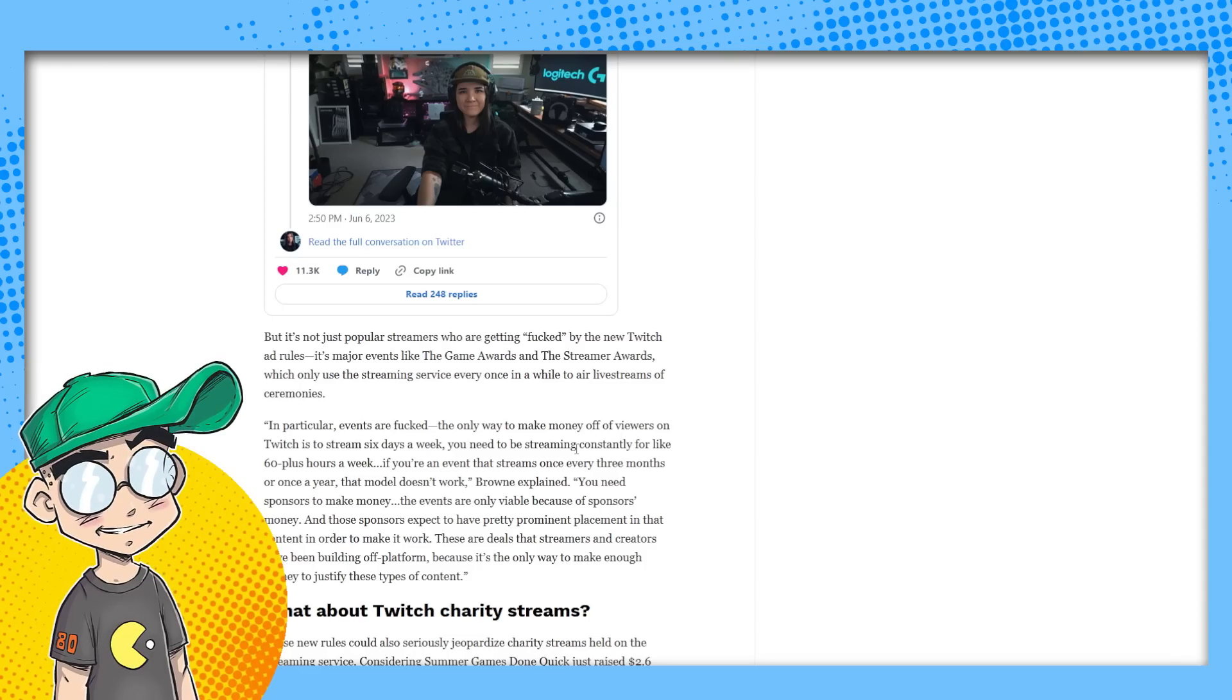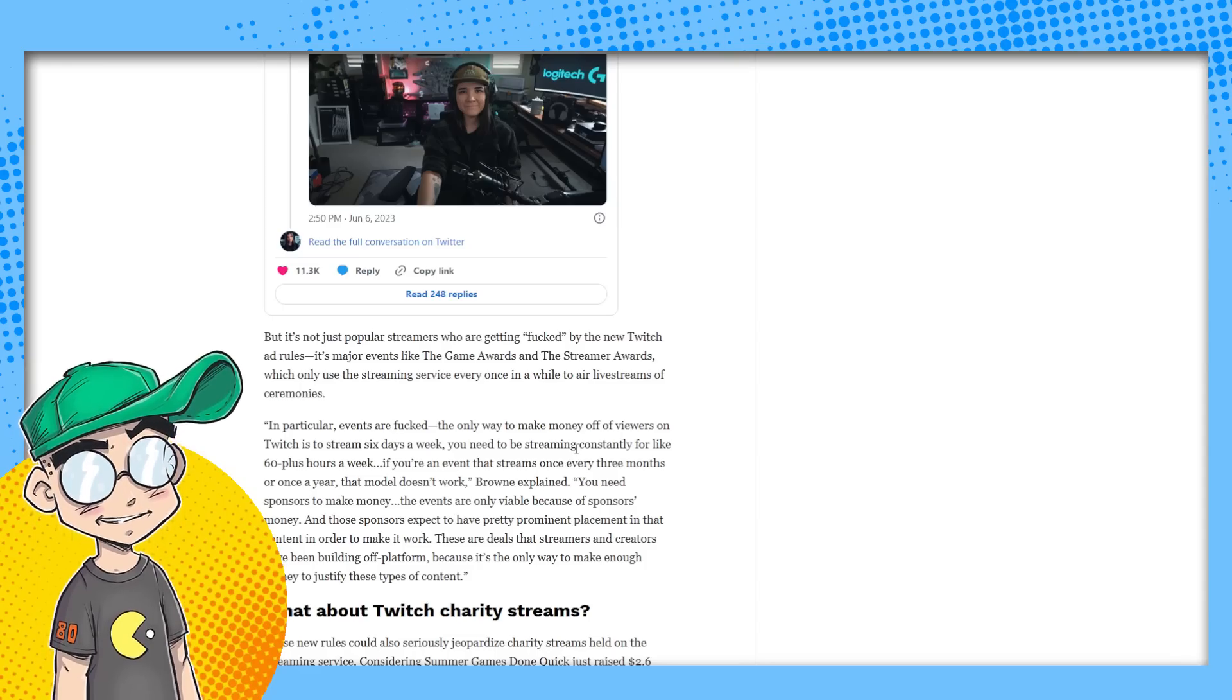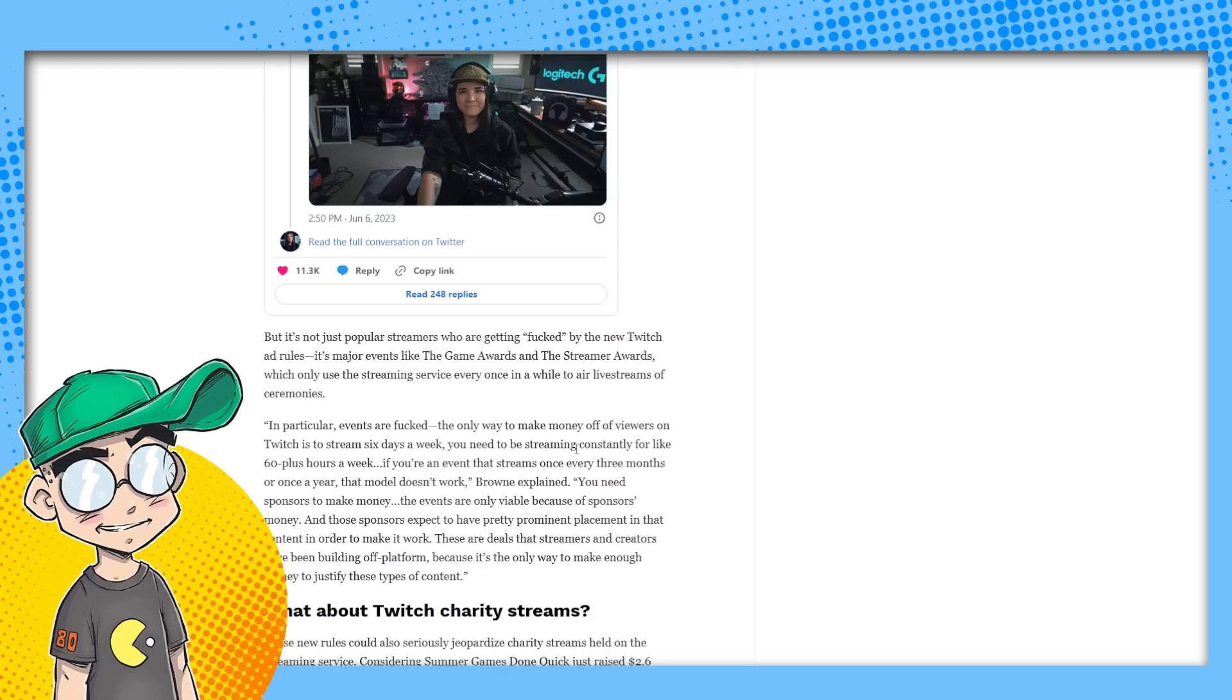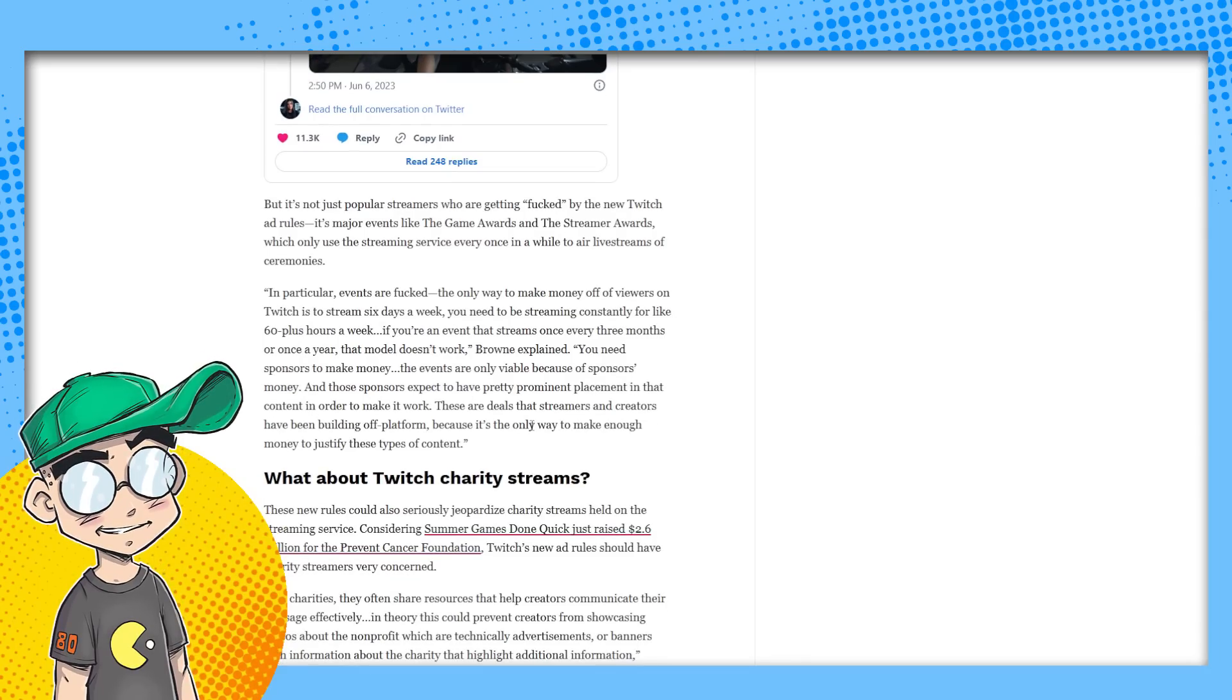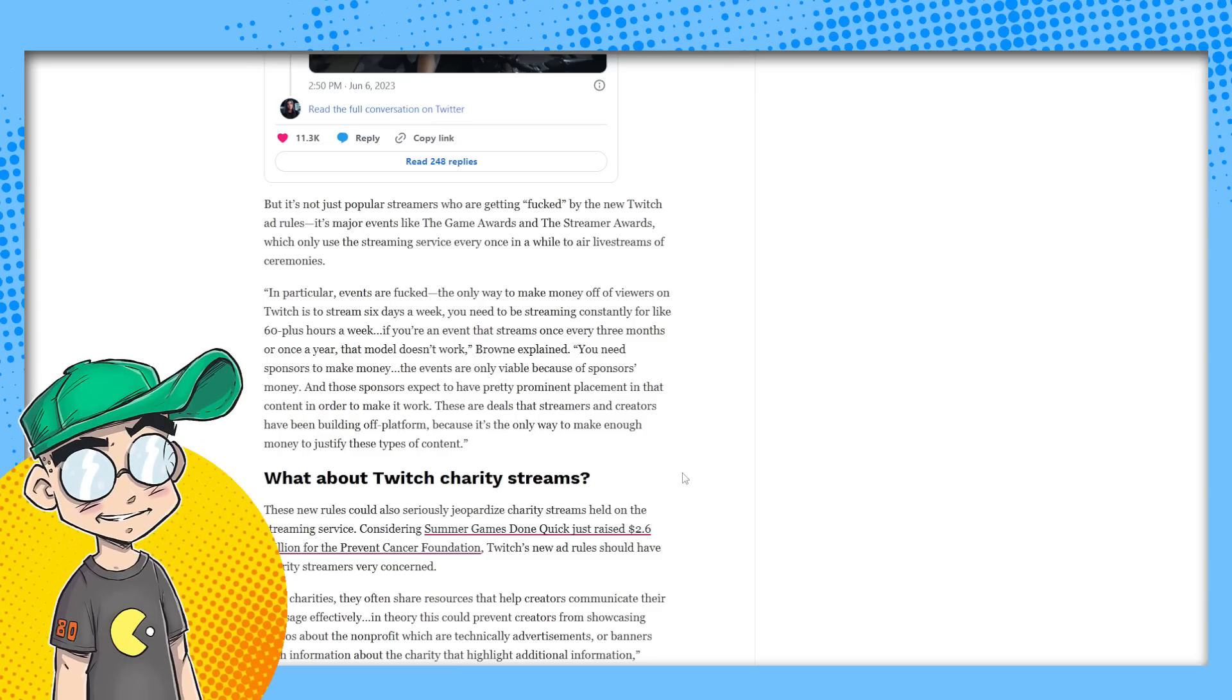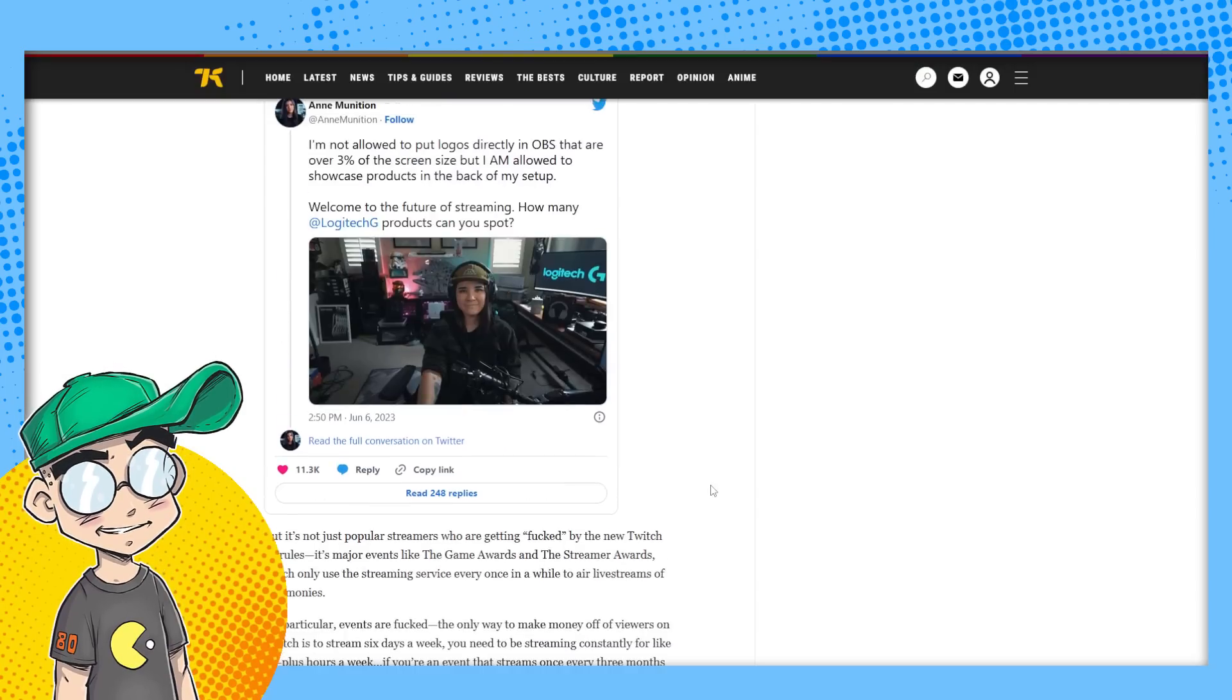In particular, events are fucked. The only way to make money off viewers on Twitch is to stream six days a week. You need to be streaming constantly for like 60 plus hours a week. If you're an event that streams once every three months or once a year, that model doesn't work. You need sponsors to make money. The events are only viable because of sponsors money. And those sponsors expect to have pretty prominent placement in the content in order to make it work.